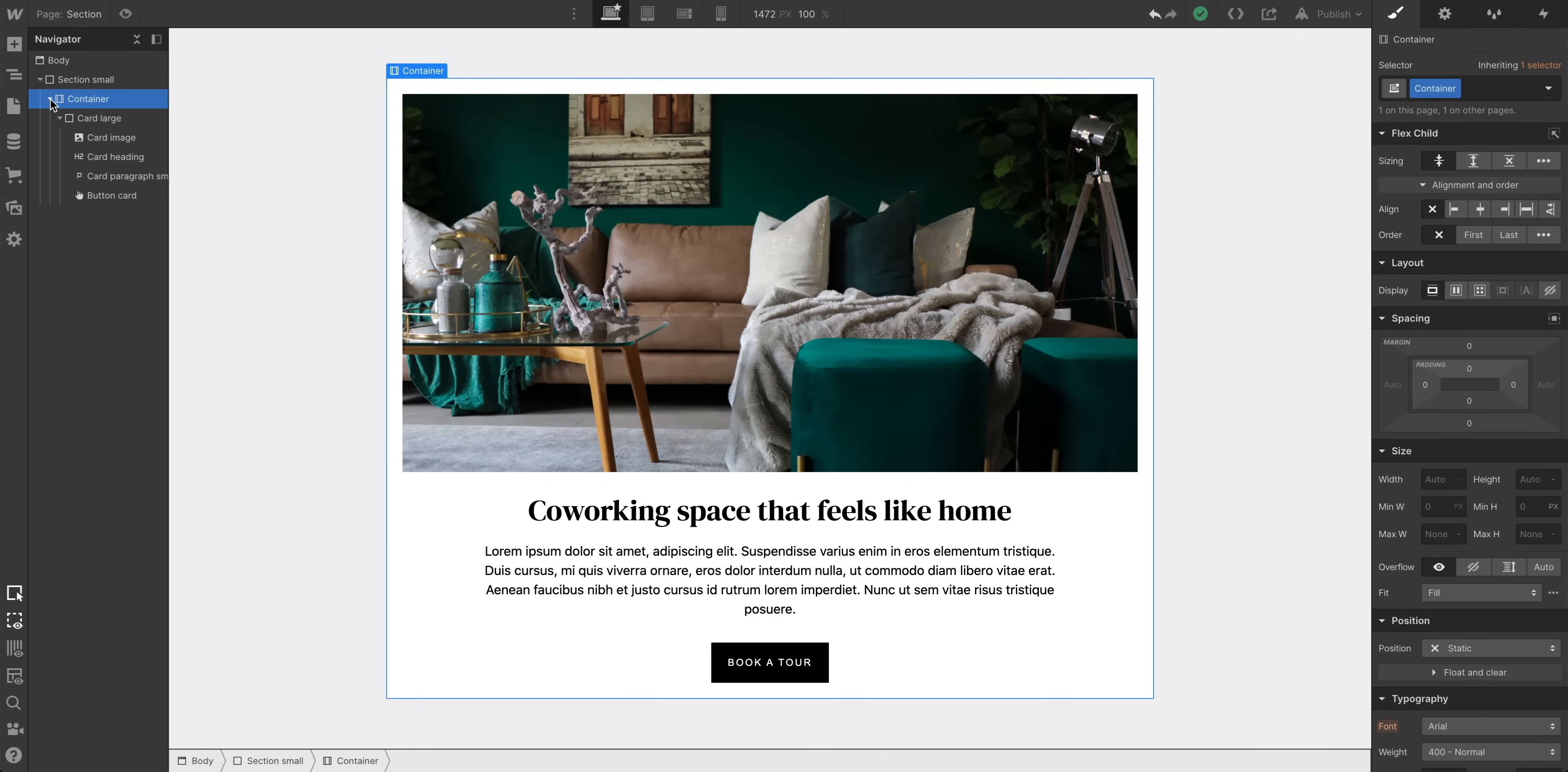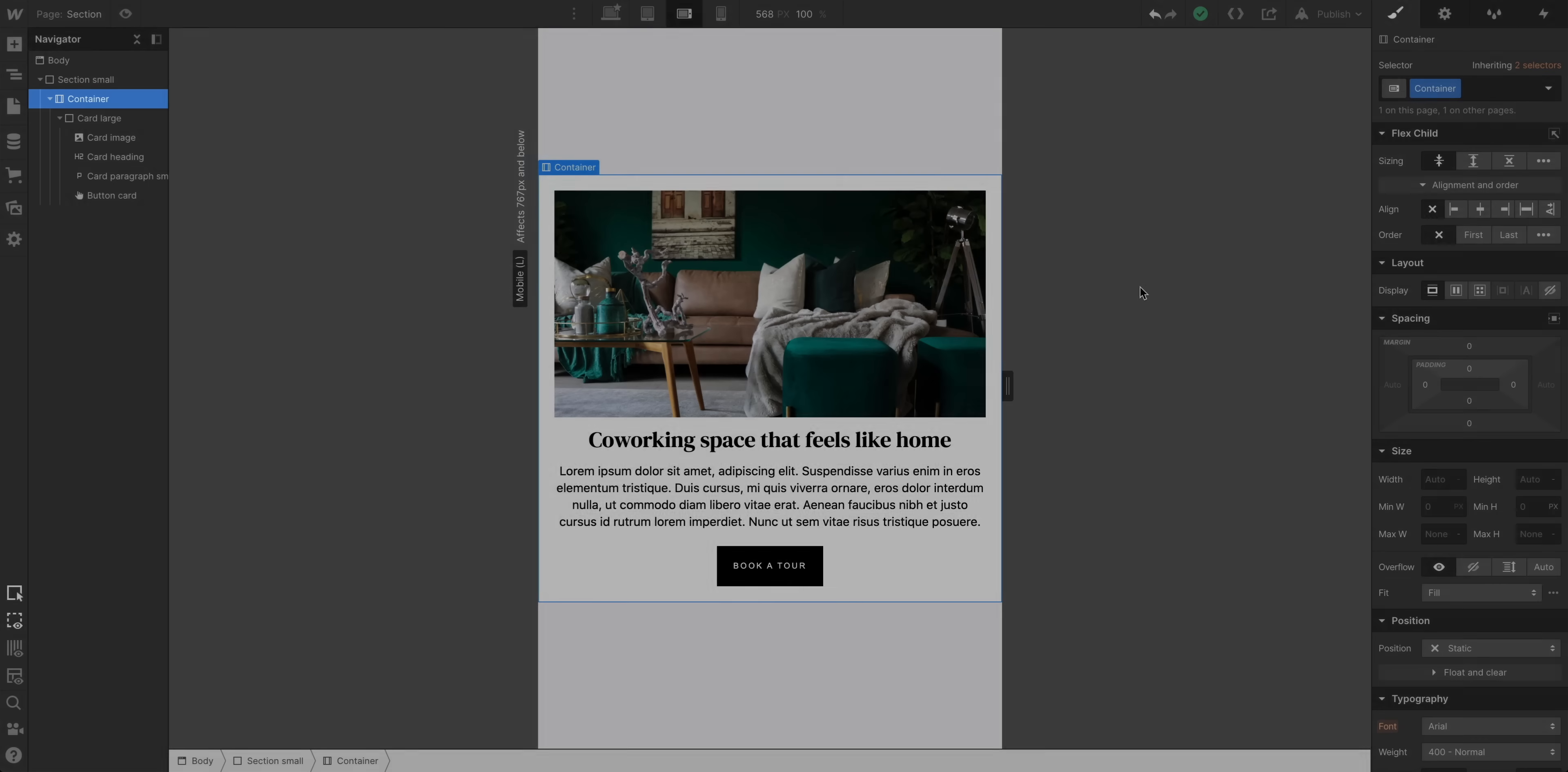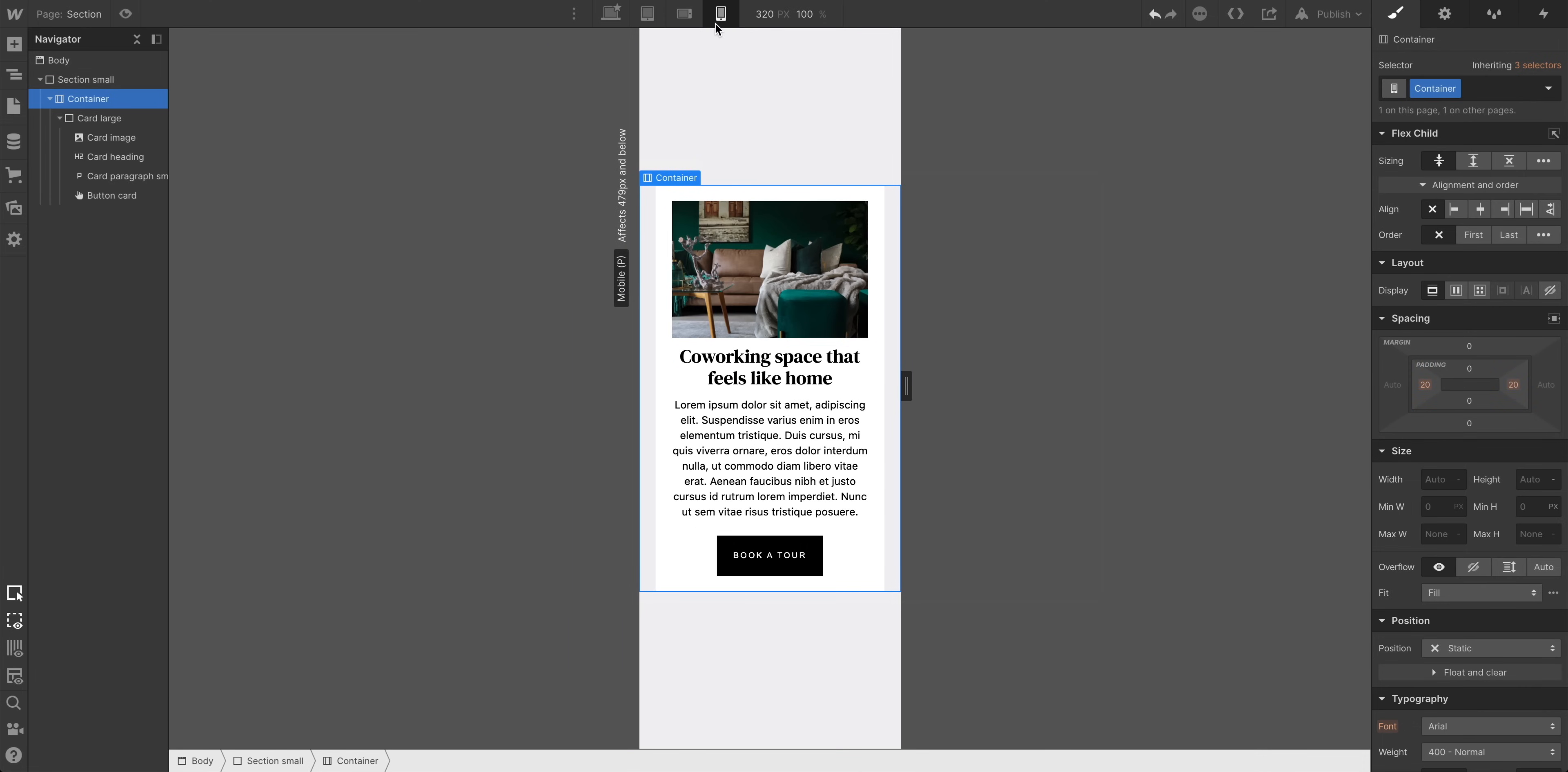All our content here is inside a container, and it looks good on desktop and tablet, but when we get to Mobile Landscape, it needs some breathing room. So with the container selected, we'll hold down Option or Alt and click and drag to add space on both sides at once. This will affect Mobile Landscape, and of course, our changes cascade down to Mobile Portrait.